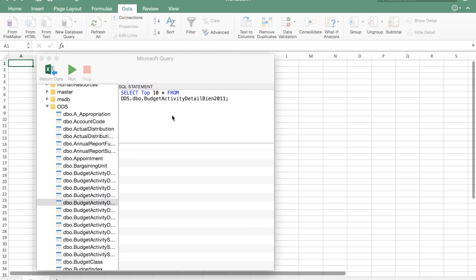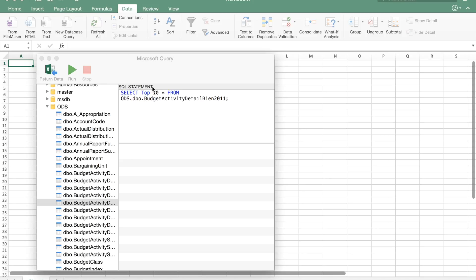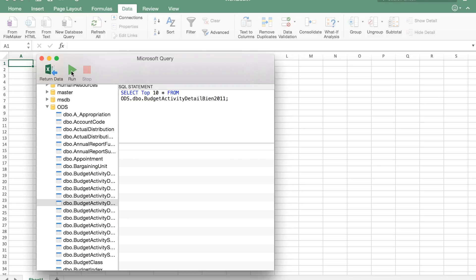One of the issues that we'll run into is that the Microsoft query will only show tables. It won't show views, which means that all of our sec views are hidden. You can type anything you like into the SQL statement but you won't be able to use this little user interface to select sec views. But I'm going to run it.